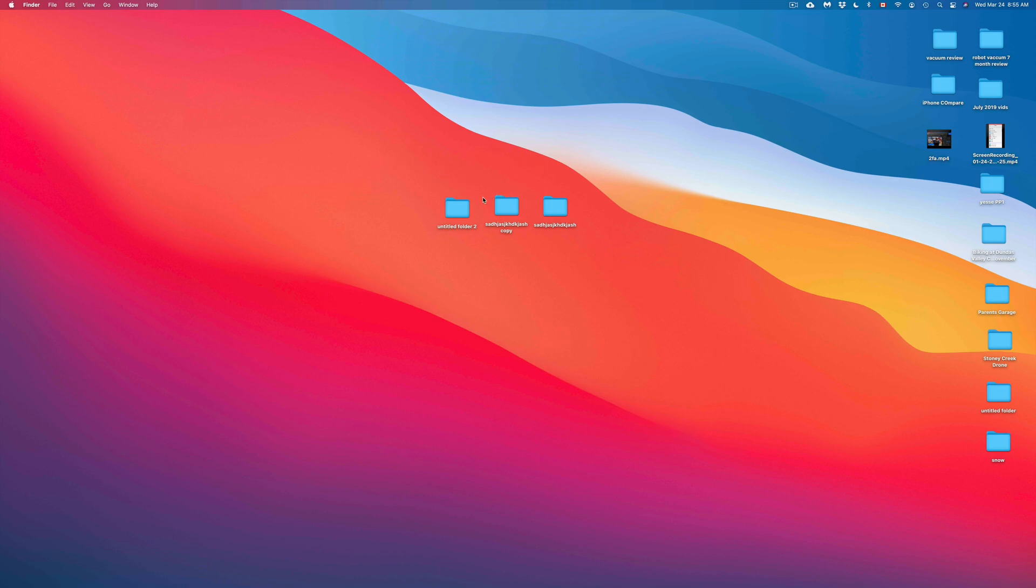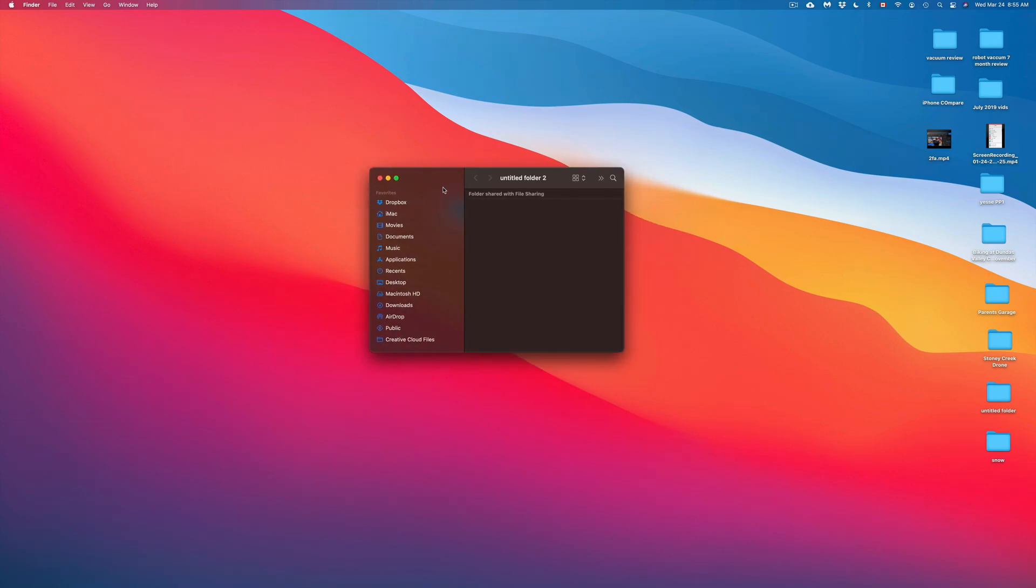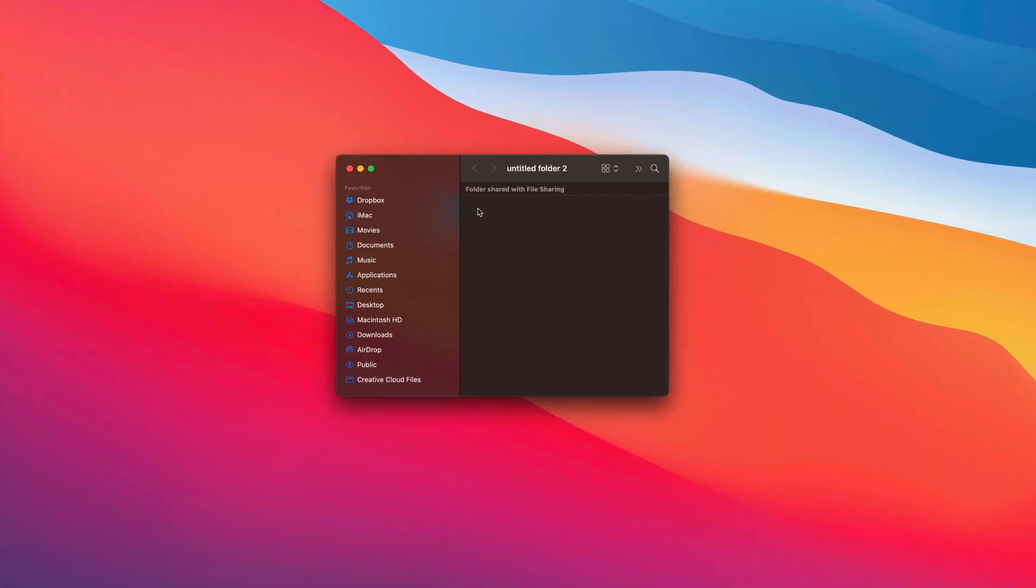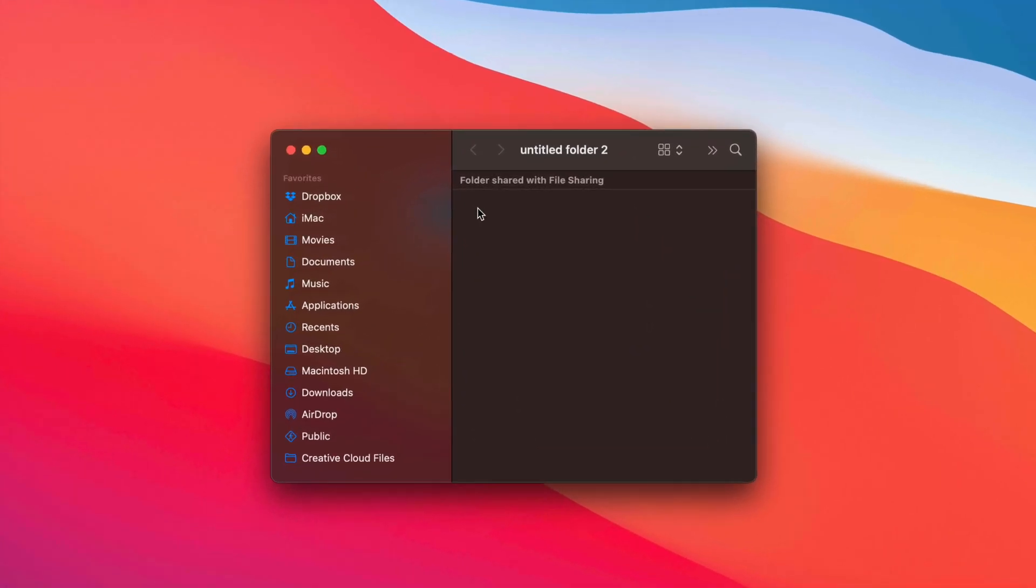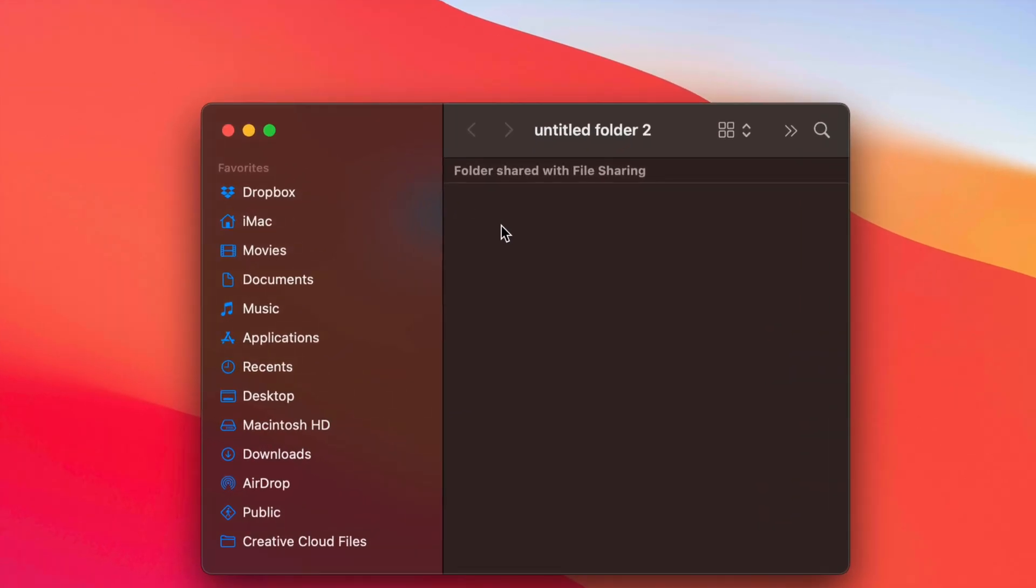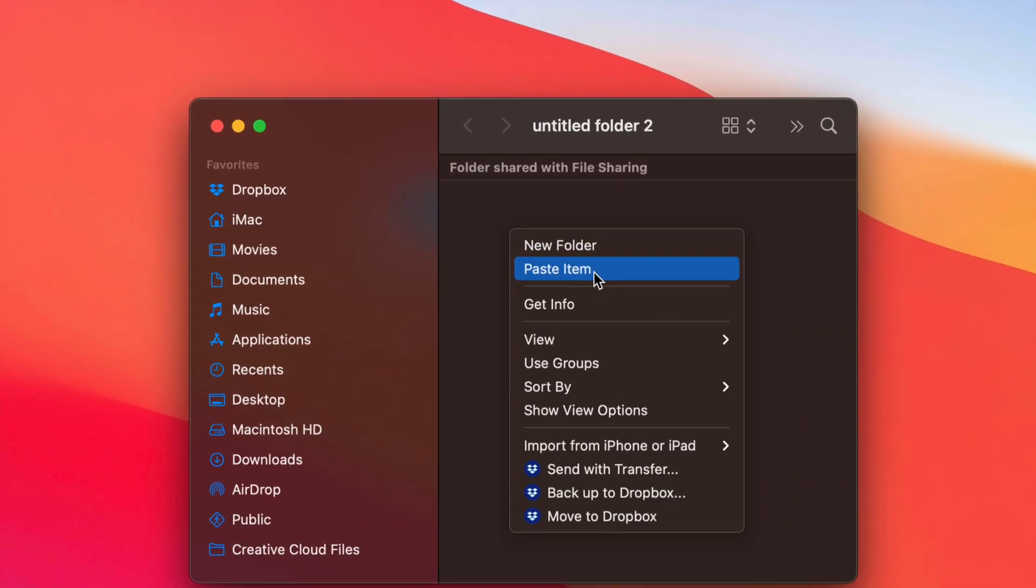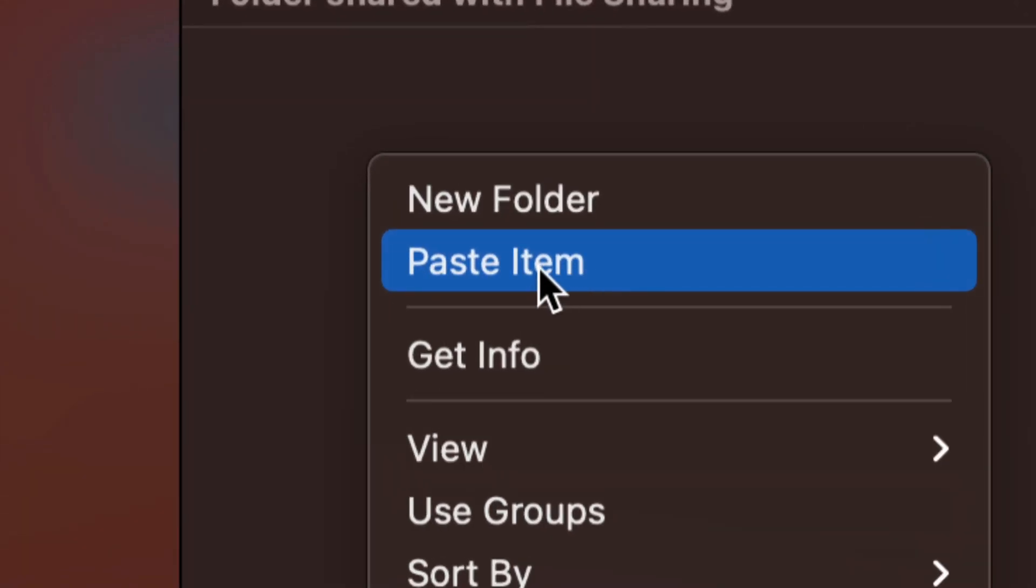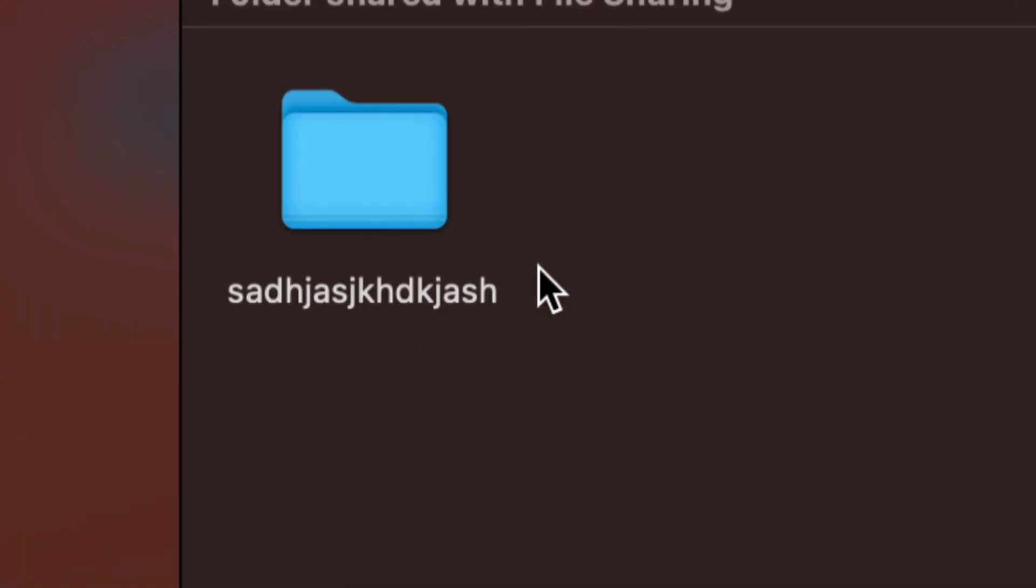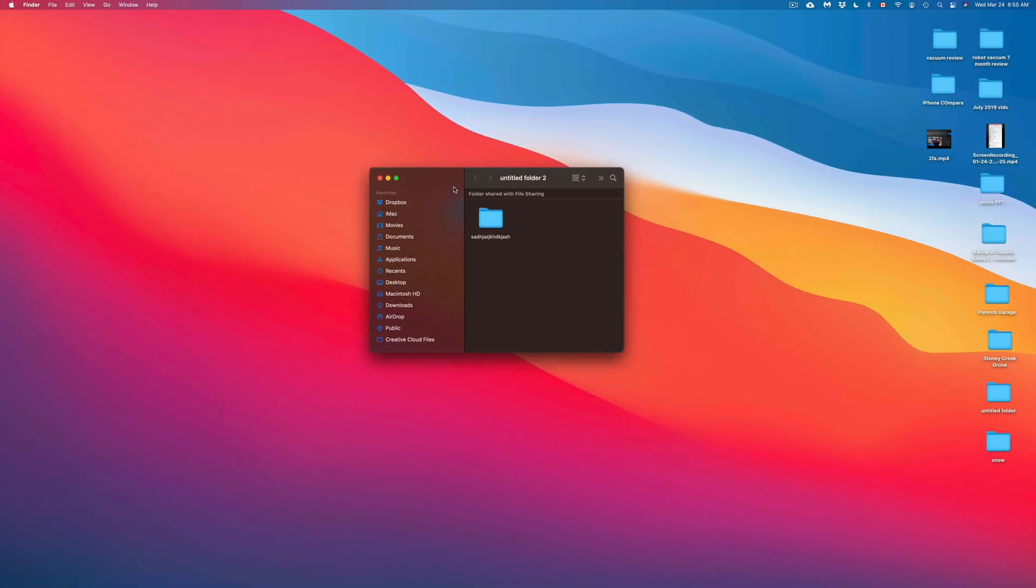So let's say I want to paste it in this folder right here. I'm just going to open that up. This could be a USB stick. This could be an external hard drive. Same deal. I can just right-click again and paste item. So that's my second option. I can go ahead and paste. That's going to paste it in there.